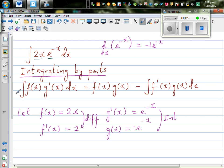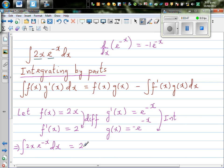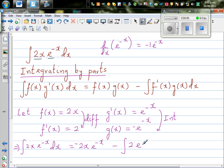So the integral of f(x) times g'(x) dx — which is 2x times e to the power minus x dx — that's your question. Applying the formula: f(x) is 2x, times g(x) which is minus e to the power minus x, minus the integration of f'(x) — which is 2 — times g(x), which is minus e to the power minus x dx.